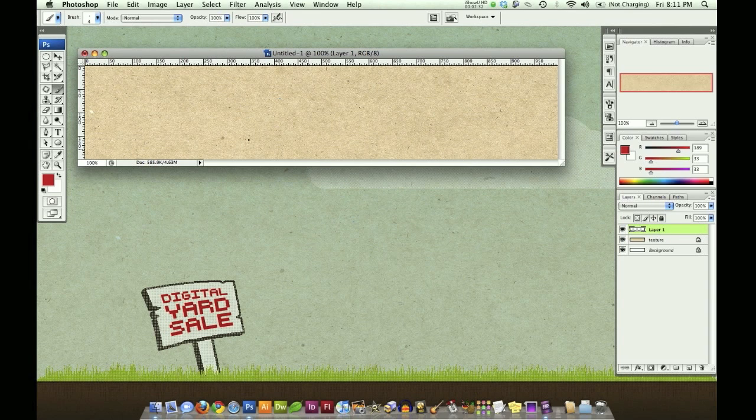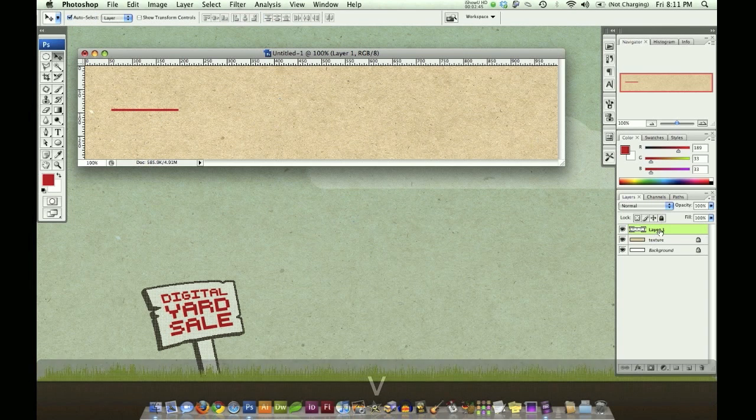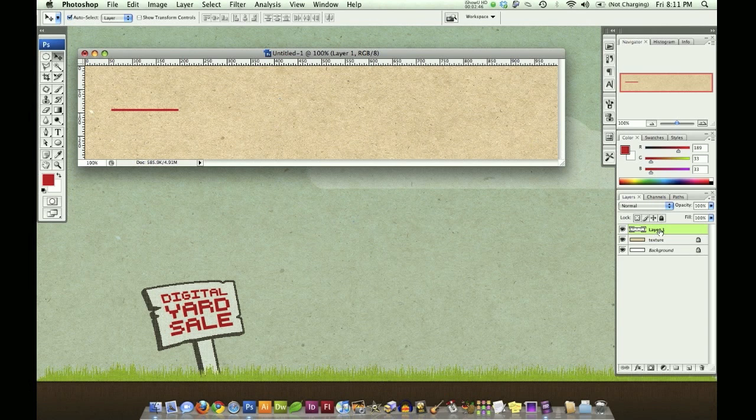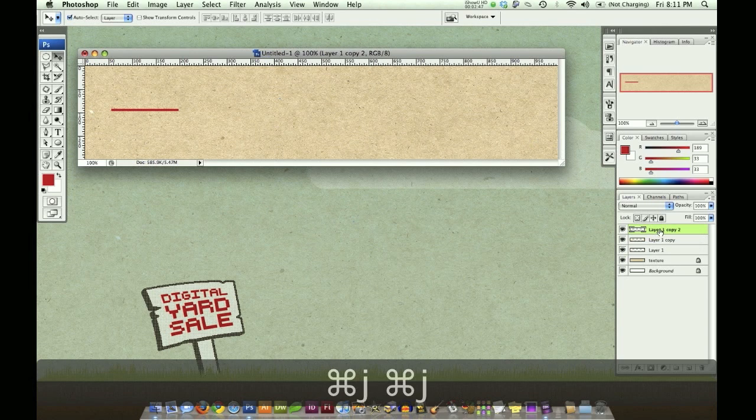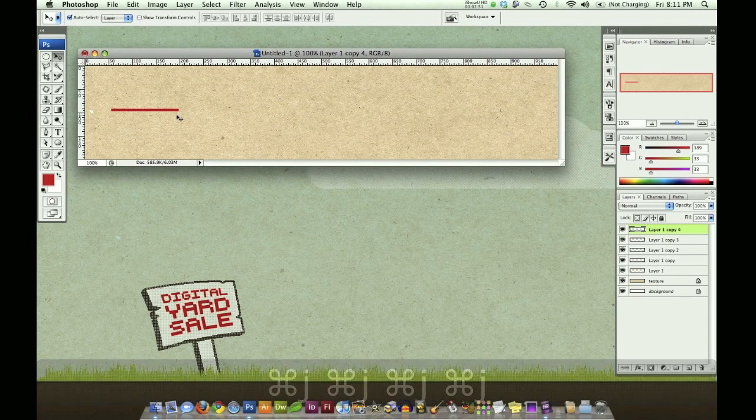With our new layer selected, I'm going to hold shift and click and drag in a straight line. Holding shift will make sure that we don't leave that straight path. Now with that selected, I'm going to hit Command J four times. So now I have five layers of this thread.